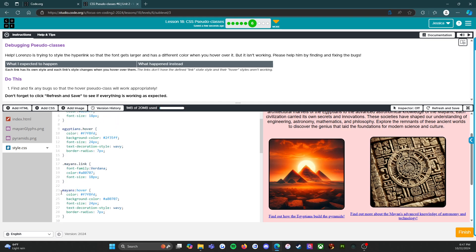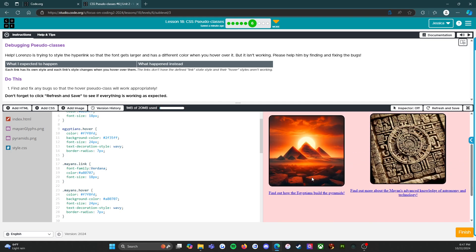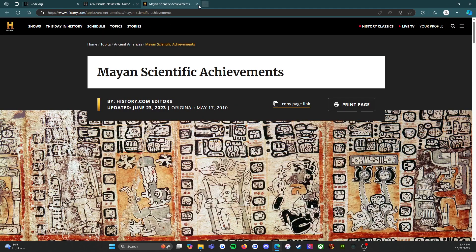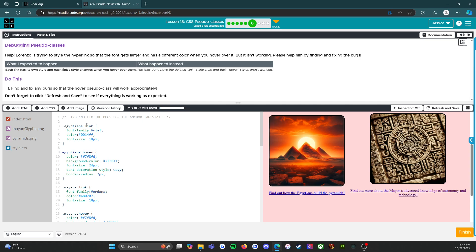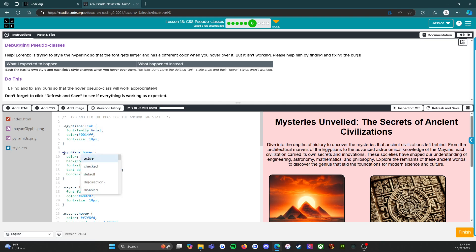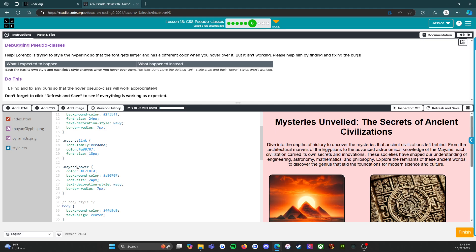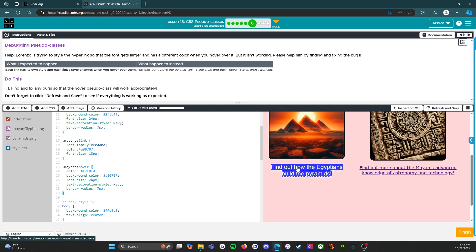Looking at the code, I believe we need to fix the selector syntax. The link does work once adjusted. I think we need to add the dot prefix for the class selectors, a colon in between for the pseudo class, and apply that pattern throughout.